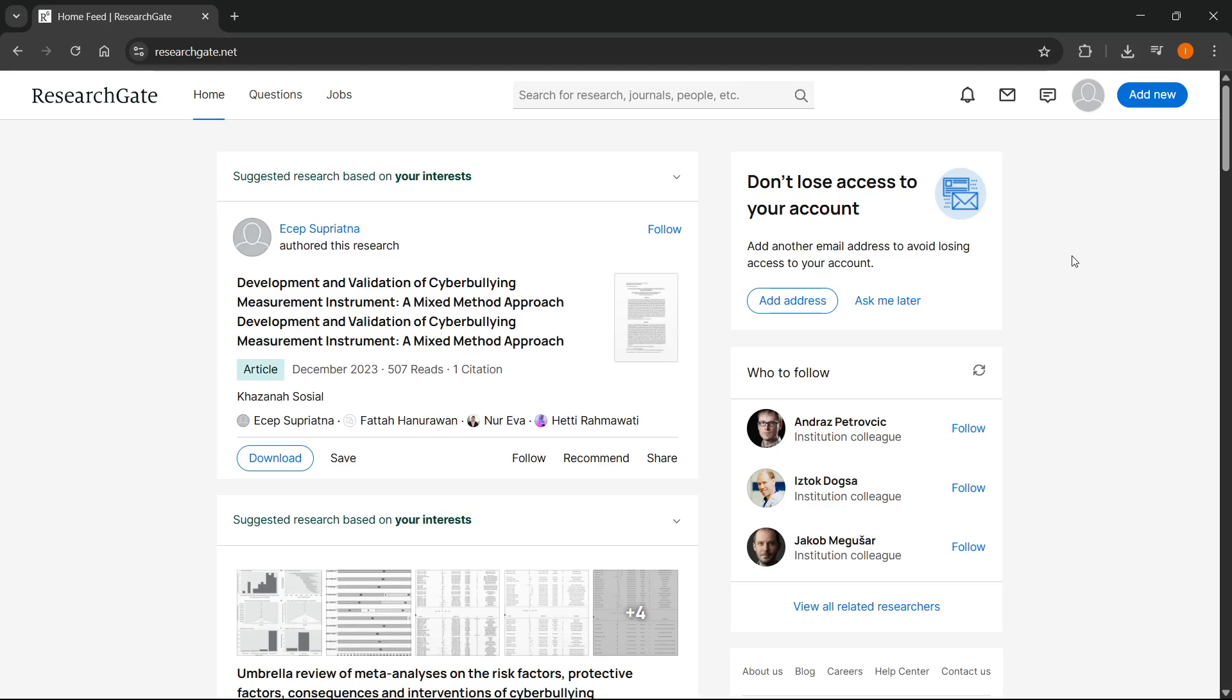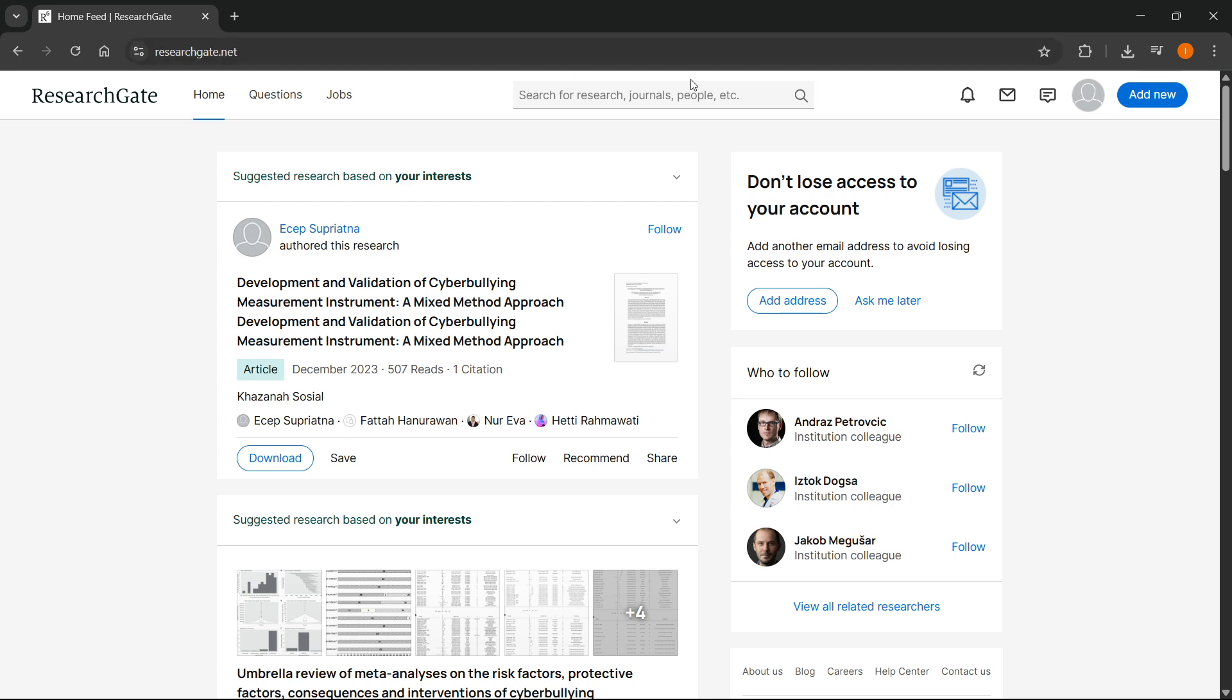In this video, I'm going to show you how to upload a research paper on ResearchGate. The first thing you want to do is go to researchgate.net and sign into your account.